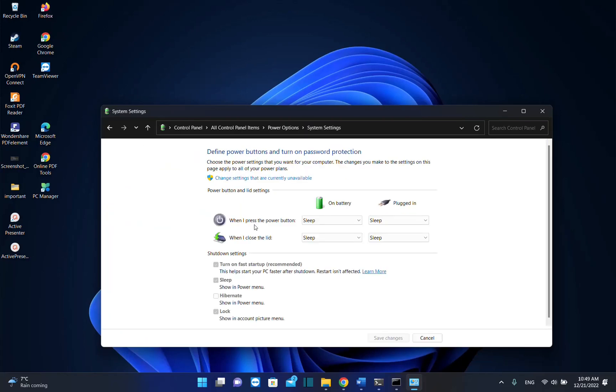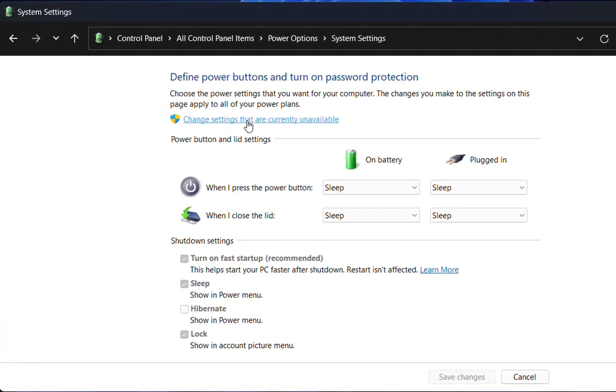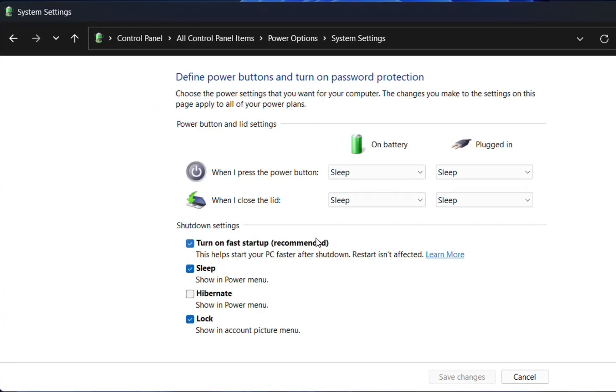We click here and now we have these settings, but they're disabled. To enable them, we need to click change settings that are currently unavailable, and now we can select them.